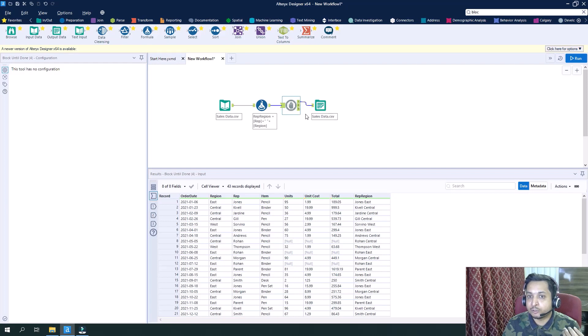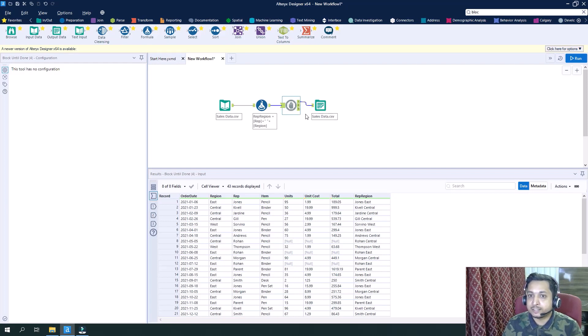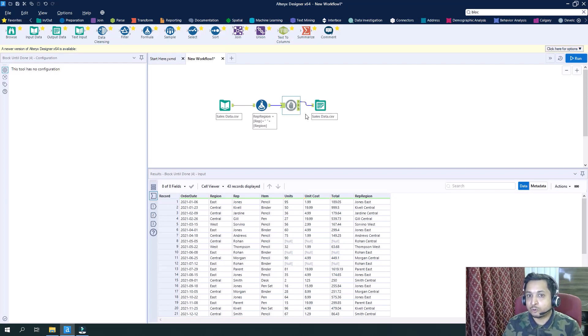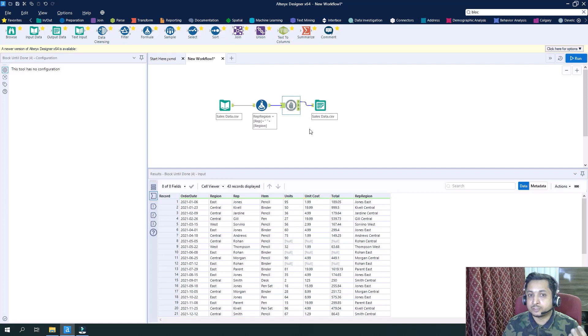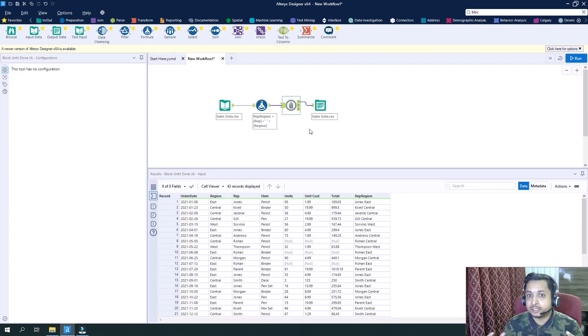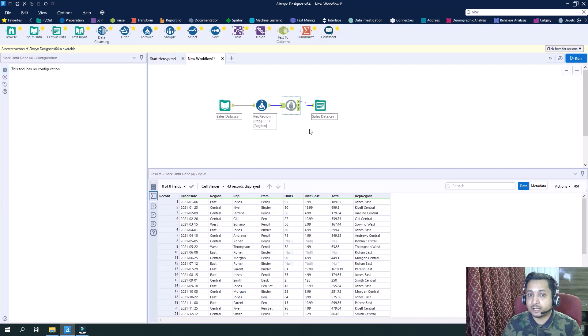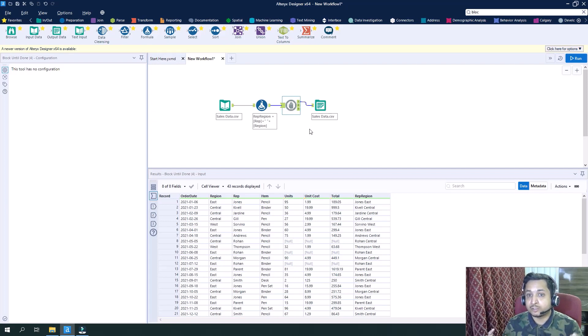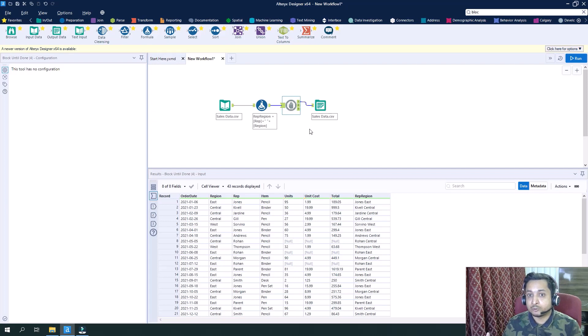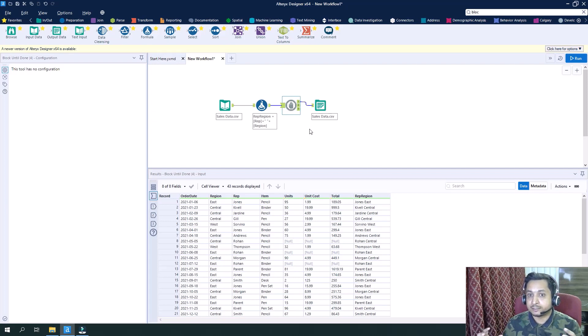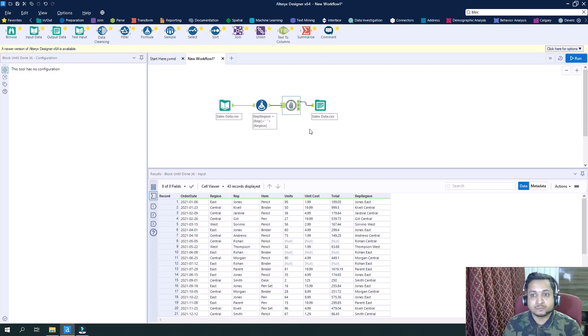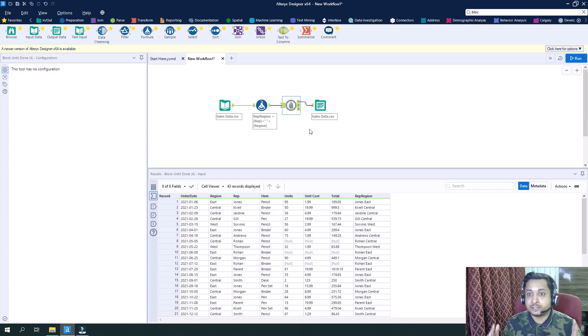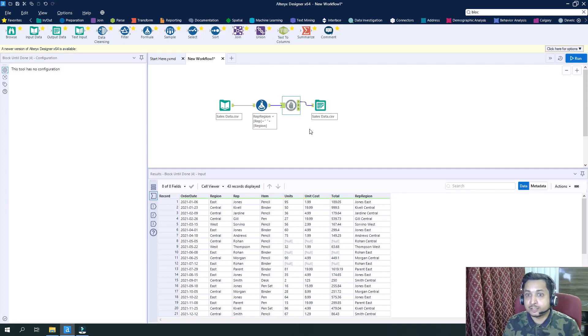So in that way my macro one will be executed completely, then only it will go to macro two. Otherwise it will exit at macro one itself. If macro two is completely executed, then it will go to macro three. Otherwise it exits at macro two itself. So this is the way where Block Until Done can be utilized and can be very beneficial where we want to control the flow of the execution of the workflow chains.